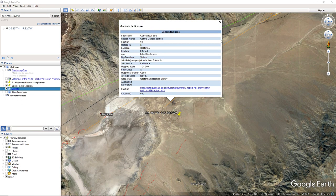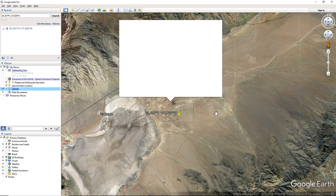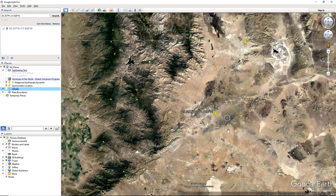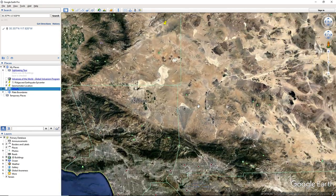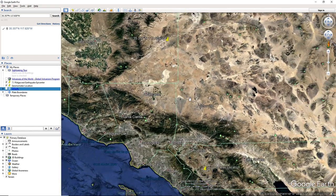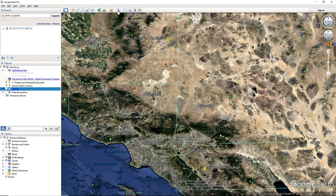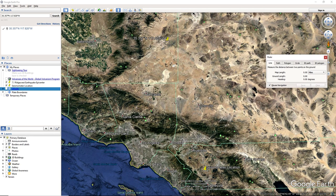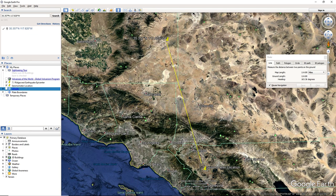And it is, let's see how far it is from our seismometer. This one is 121 miles away.